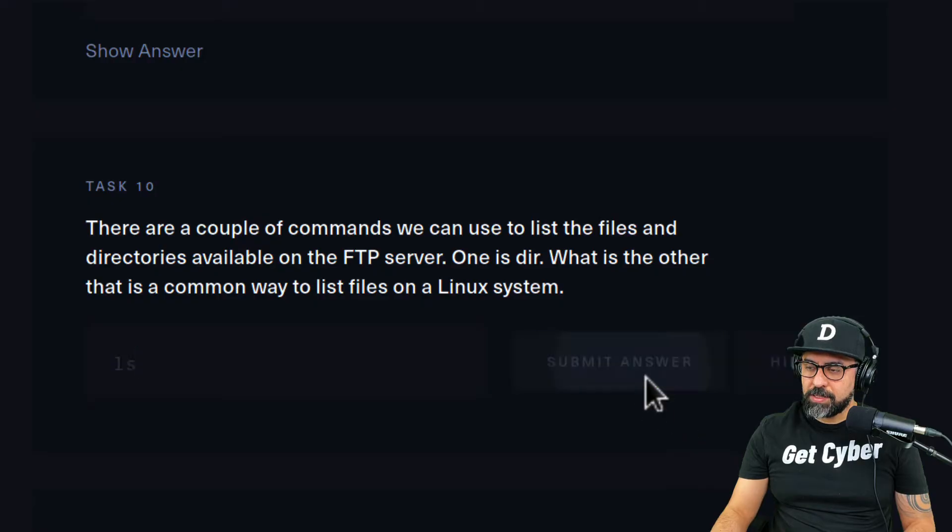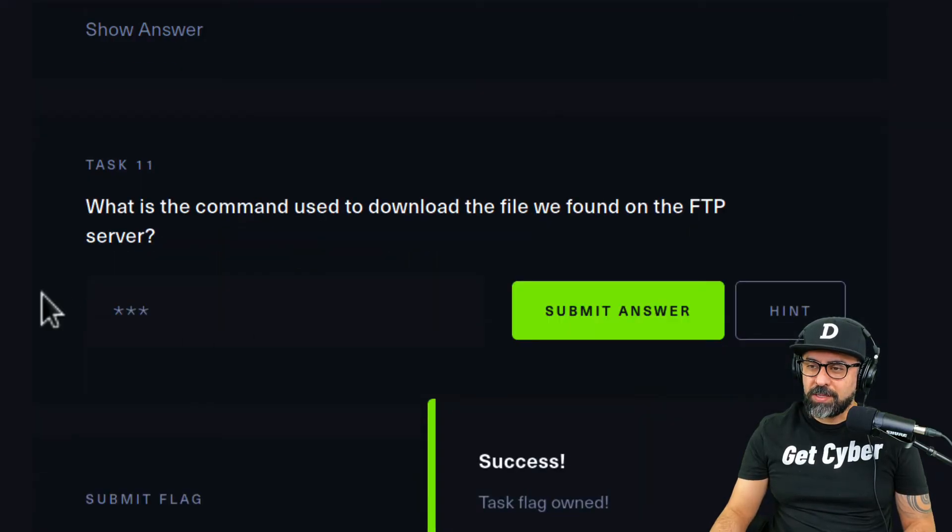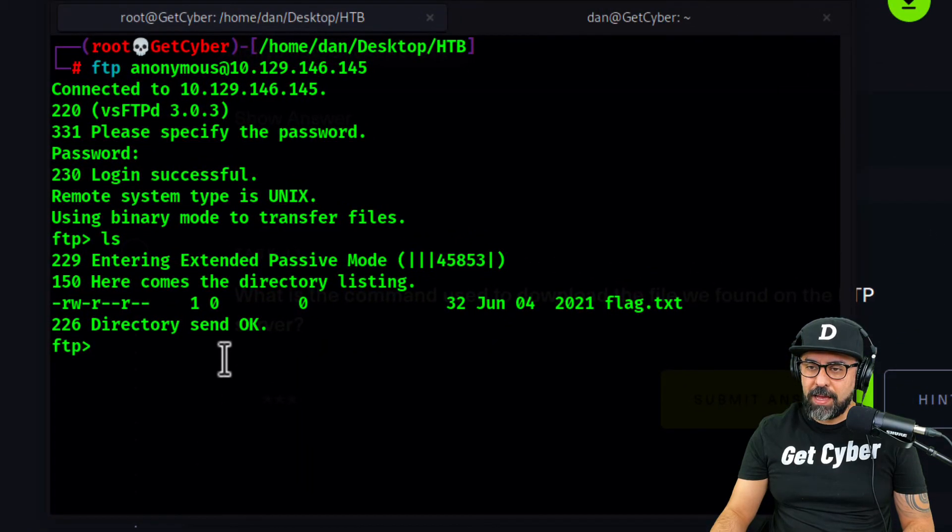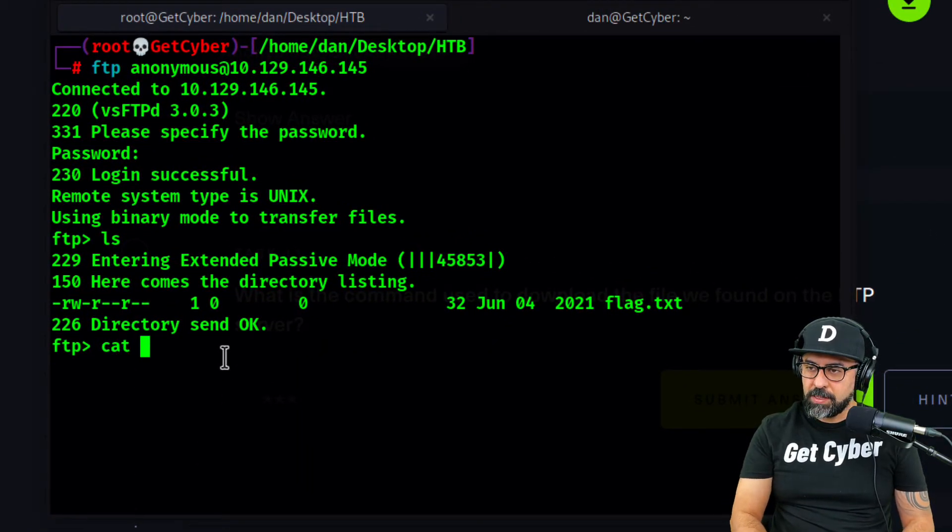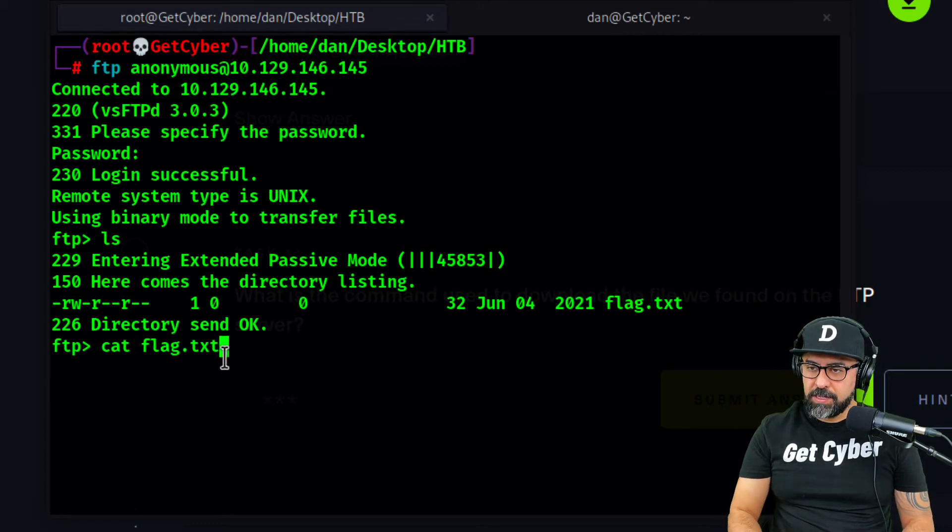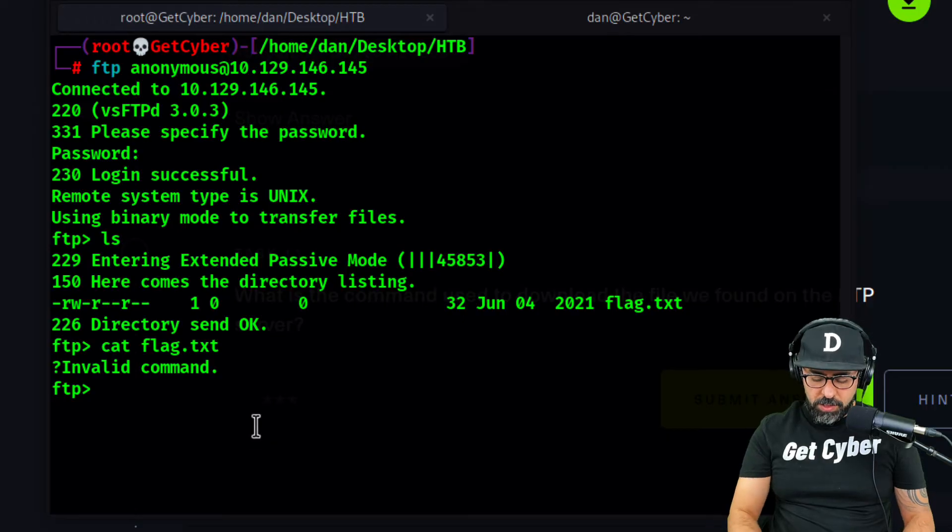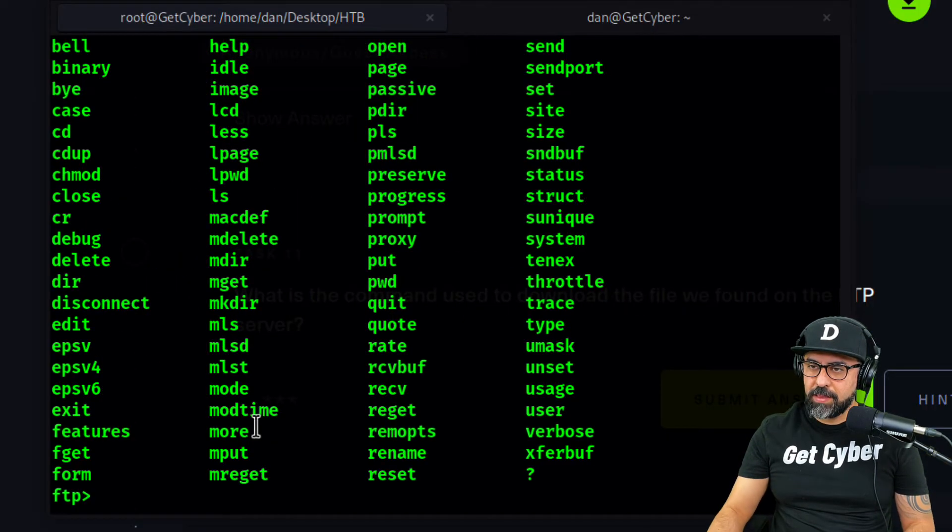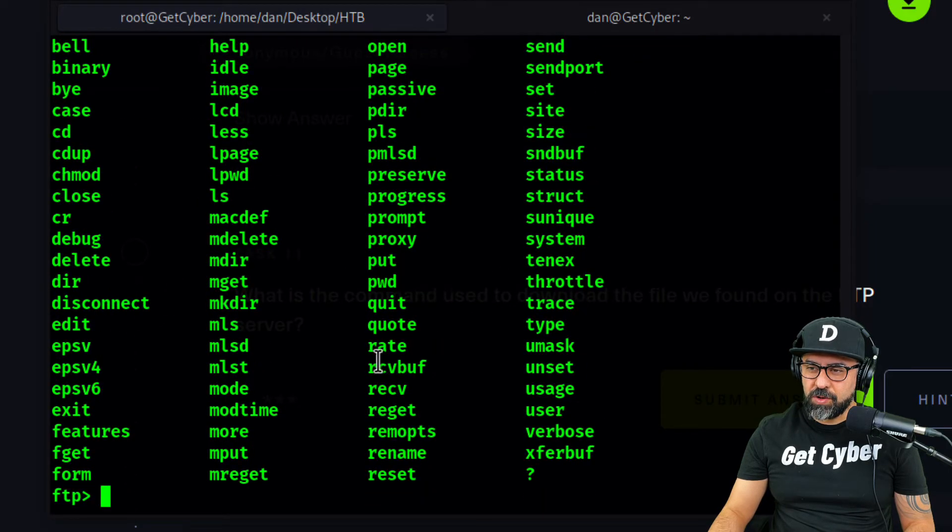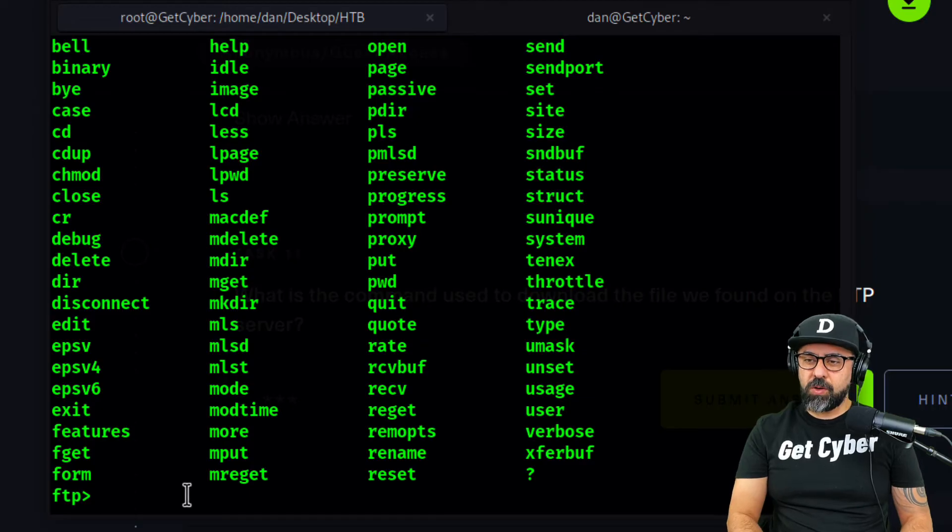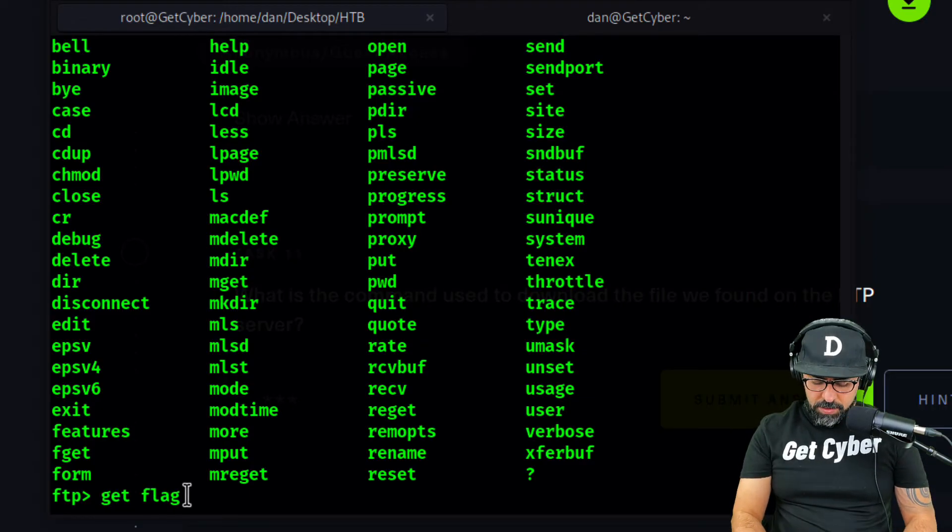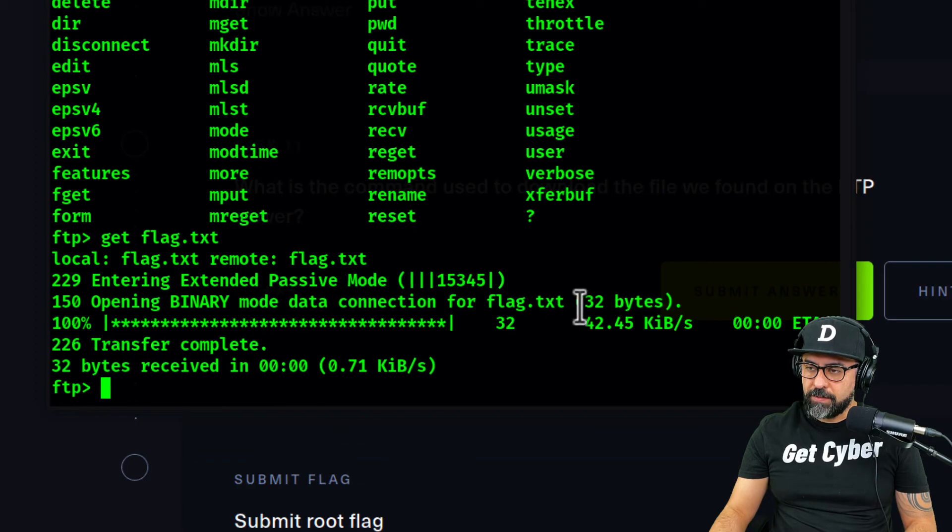What is the command to download the file? FTP does not work with cat. To see the commands, just type in a question mark and you'll see what you can do. Cat is not one. The command is actually get. So let's get the flag.txt. There you go, we got the flag as you can see here. The answer for this one is get.